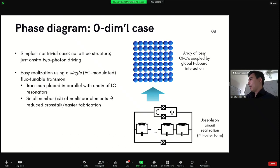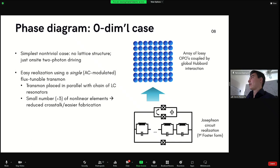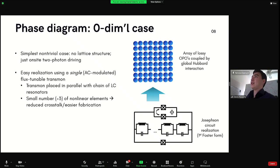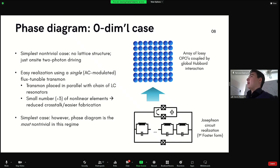In particular, you can place a chain of linear resonators — or a multi-mode resonator in first Foster form — and to get a global Hubbard interaction, you put a Josephson junction in parallel. To get the two-photon driving, you put a flux-tunable transmon in parallel. So you just have three junctions total, and increasing system size corresponds to increasing the number of linear modes in the chain.